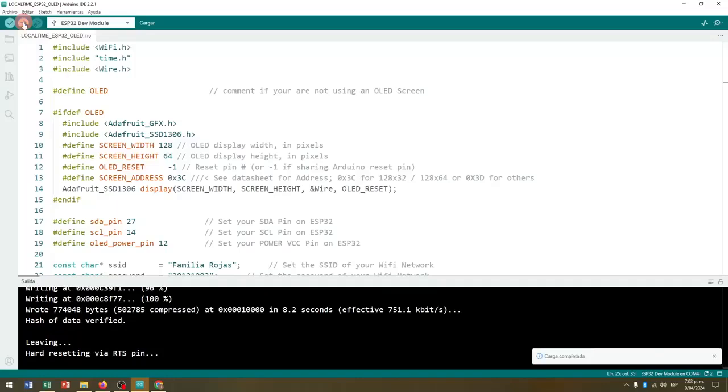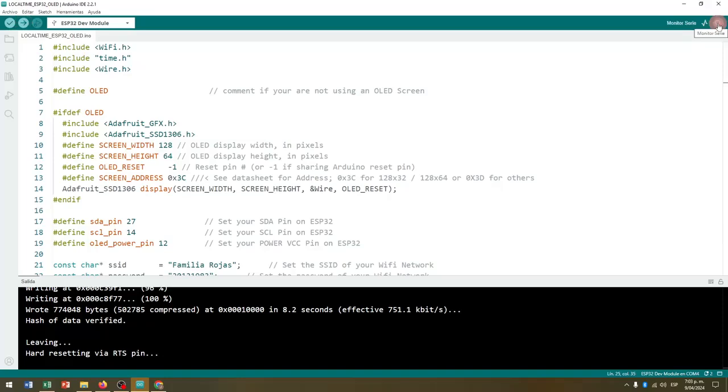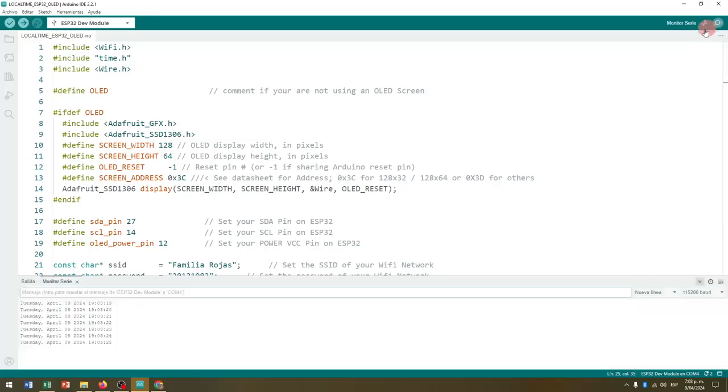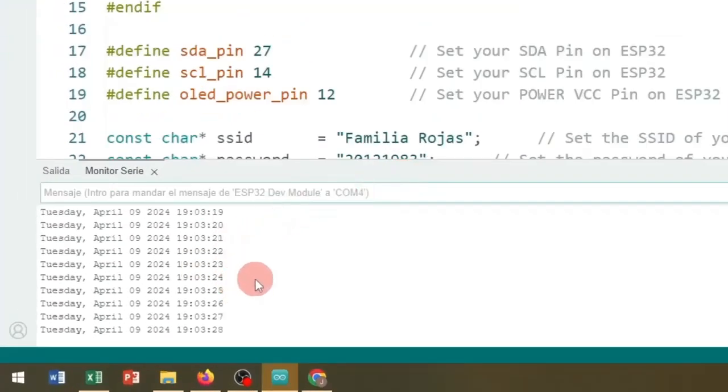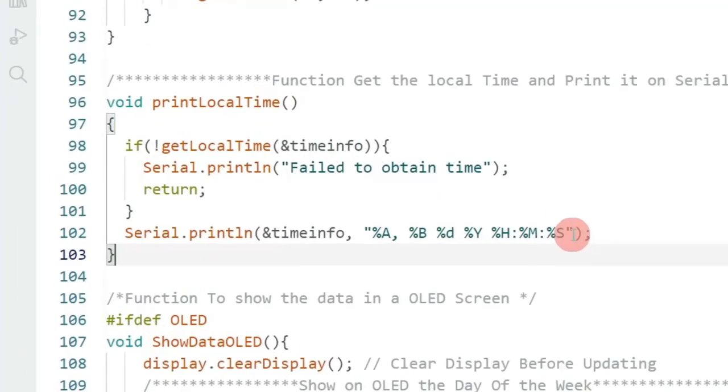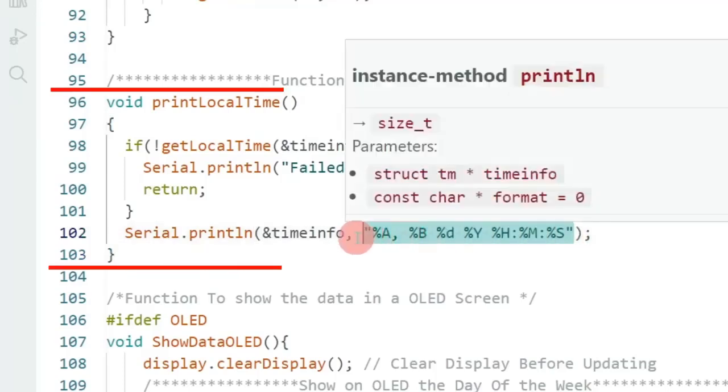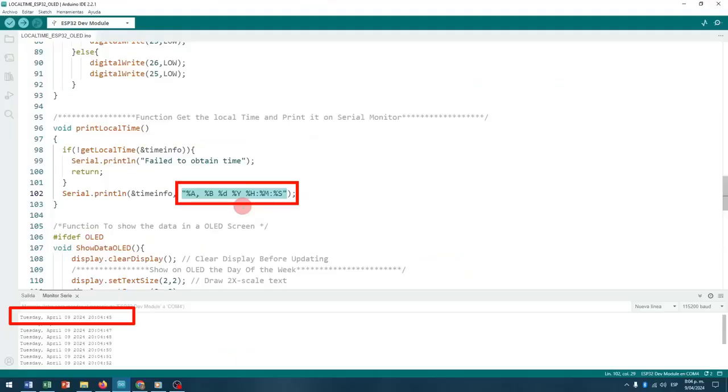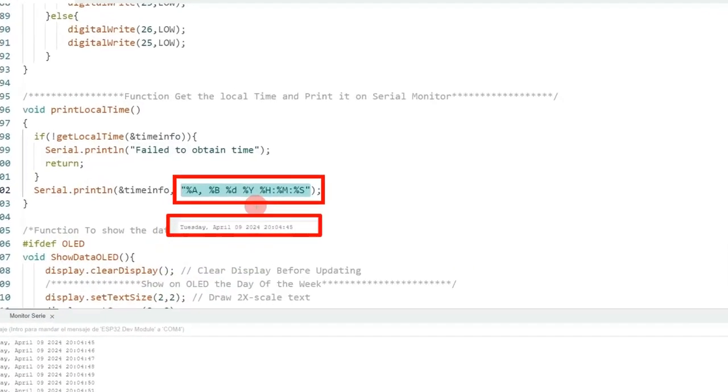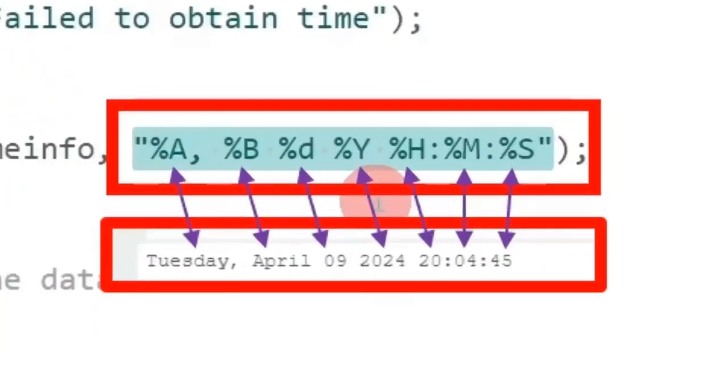Once the program has finished loading, we open the serial monitor of our Arduino software. And now we can continuously see the day of the week, date, and time data of our time info structure, illustrated in the format in which we have it programmed in our Arduino code inside the print local time method. If we present them one in front of the other, we realize the correspondence of each time element within the chosen format.